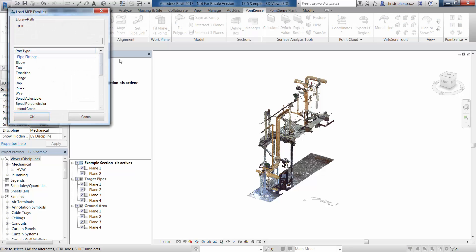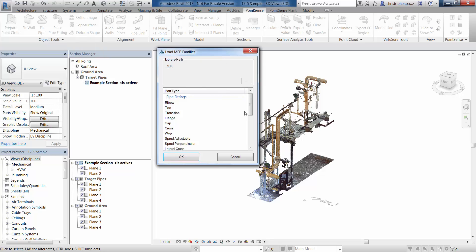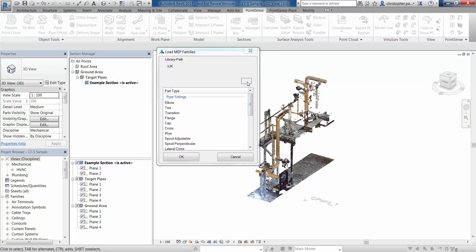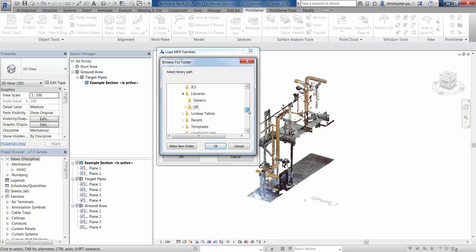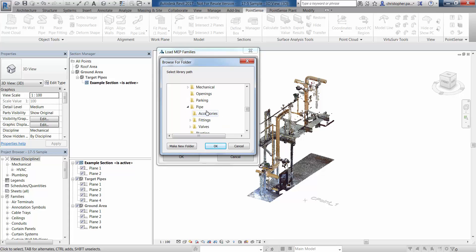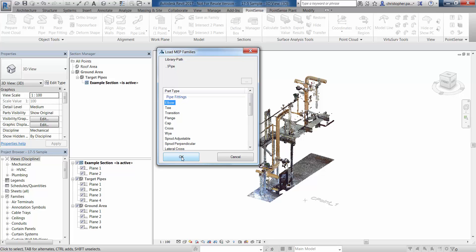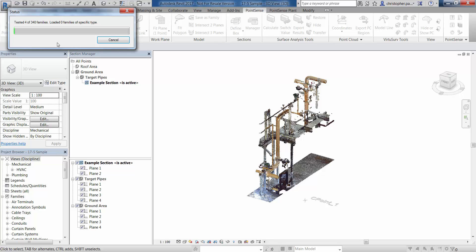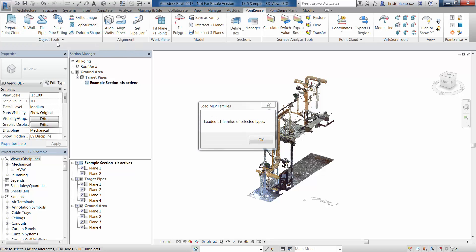If we go to Object Tools and Load MEP Families, we can choose a type of fitting to bring in. In this instance I could use an elbow, and we can look at the path and select UK libraries and go to pipe. What we're going to do is search through all of that folder for any matching elbow families. I'll click OK — you can see there are 340 families contained within there, and the software is going to search through all of those 340 families for elbow families specifically and import those.